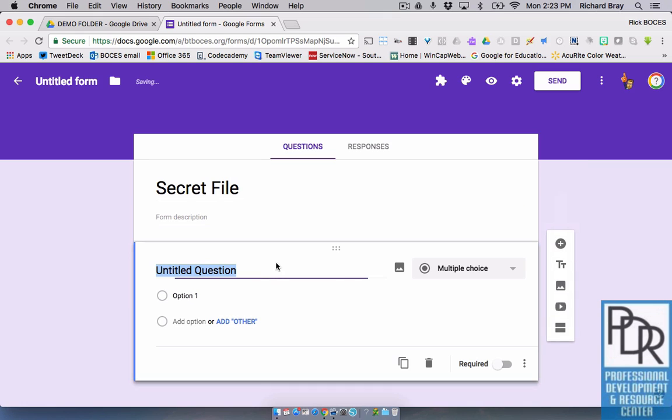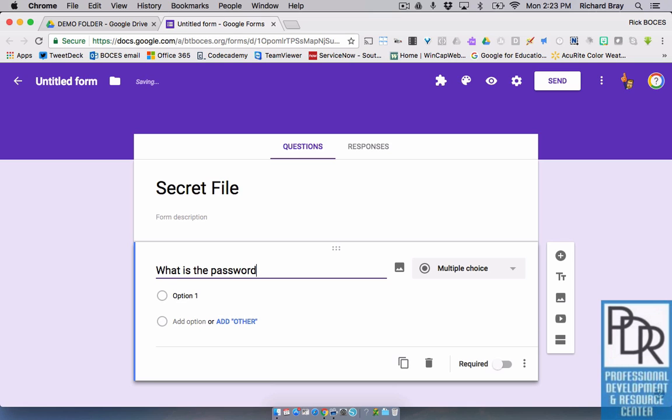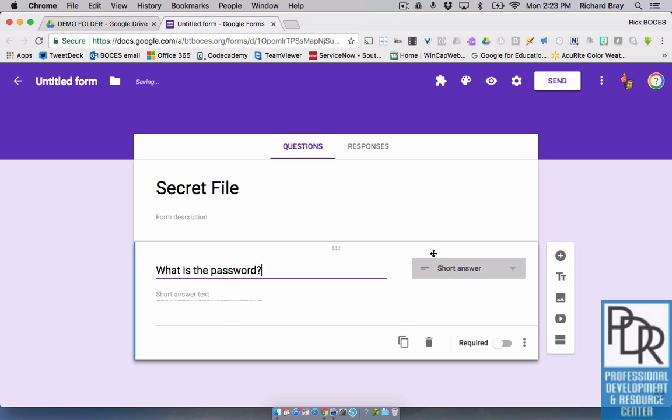And this is where I'm going to ask, what is the password? And you notice it snapped it into a short answer question, which is neat. Google Forms is kind of starting to get a little intuitive in that regard. It's a little AI.